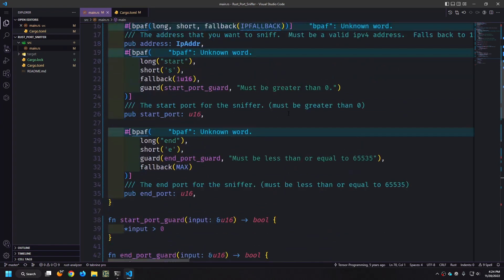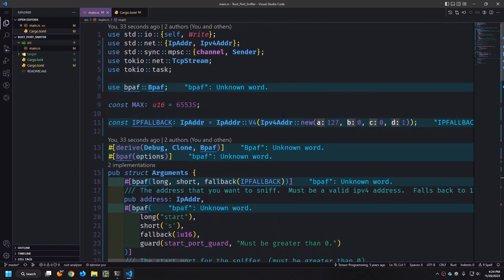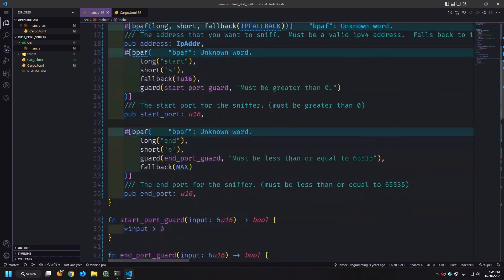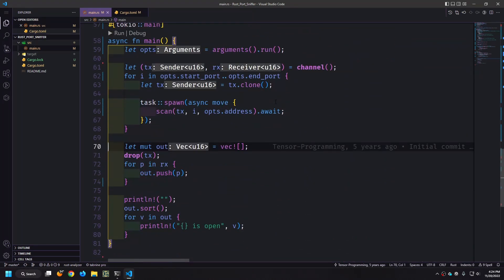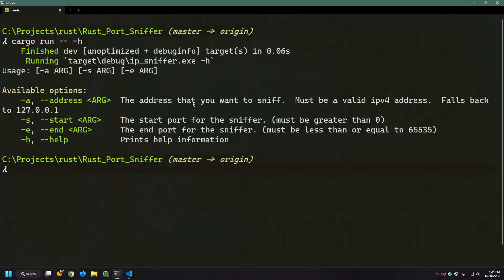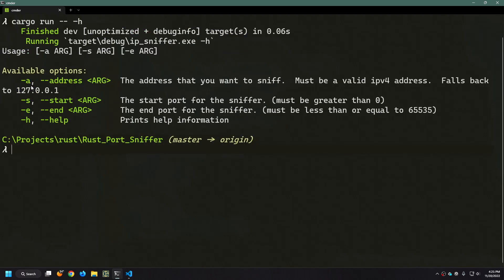So now this is a much more efficient version of the port sniffer than the one that I wrote five years ago apparently based on this little message here. Let's go into our command line and see what our cli looks like. I'm going to call cargo run with double dashes and dash h so that we can see the help that was generated from the macro that we're using.